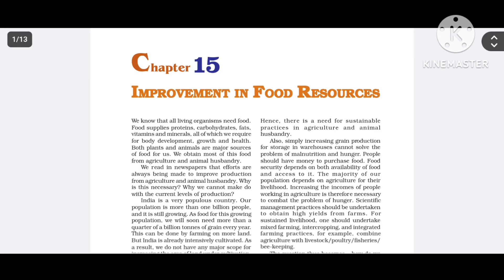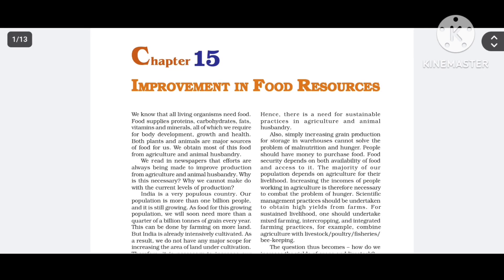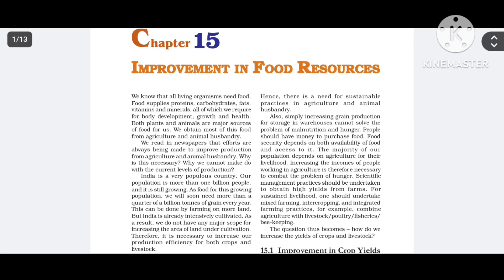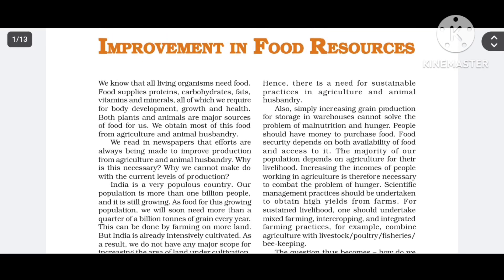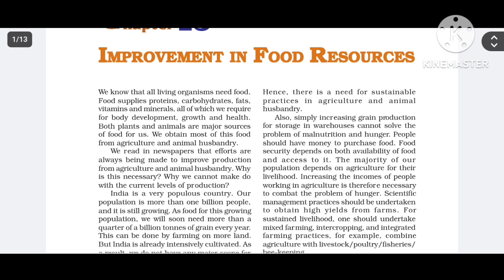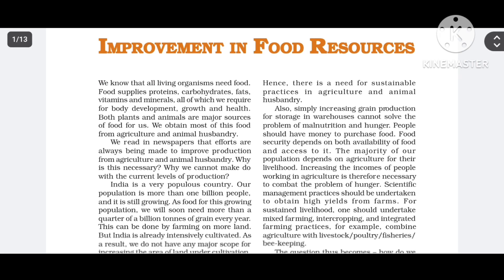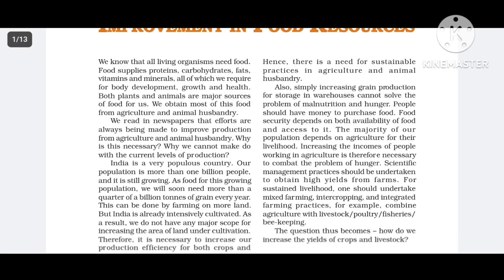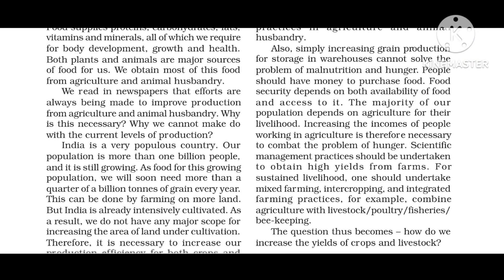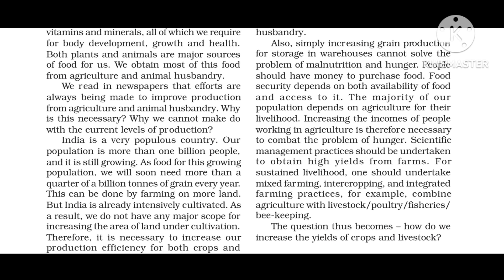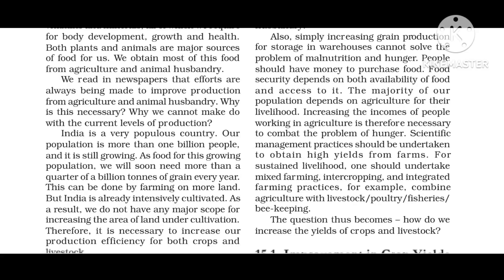India is a vast country. There is a main source of food. When we can't see the production of food meeting demand, we do crop yielding and improve it.